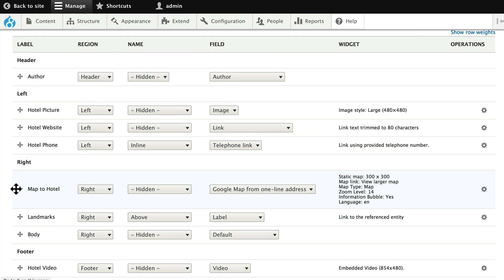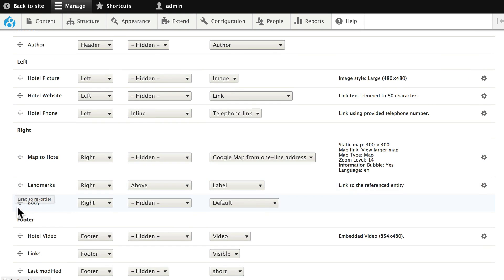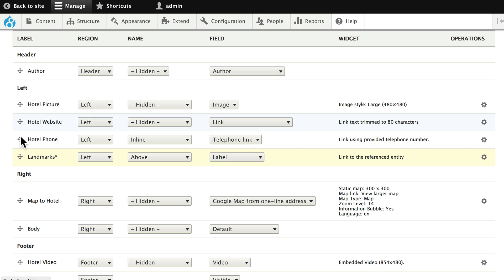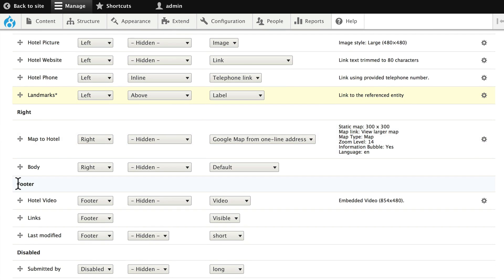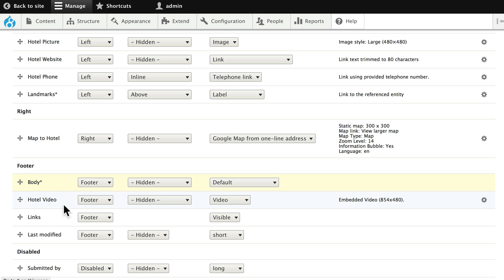I didn't really like all of that layout either. Let's drag the landmarks and put it under the hotel phone, and let's put the body in the footer above the video so it doesn't break up the layout as much as it did.